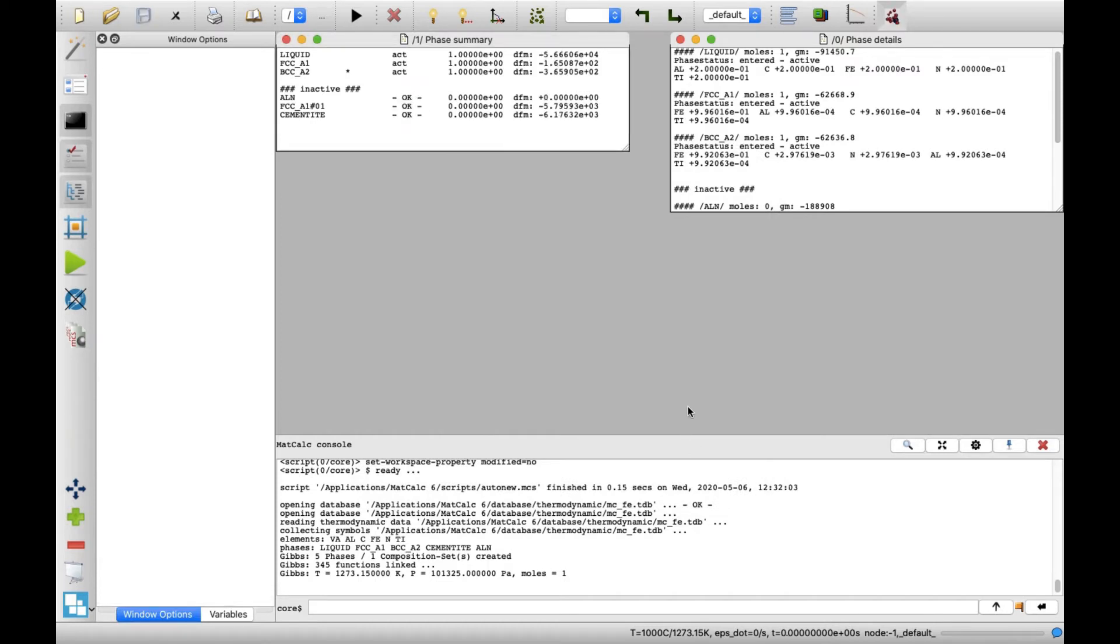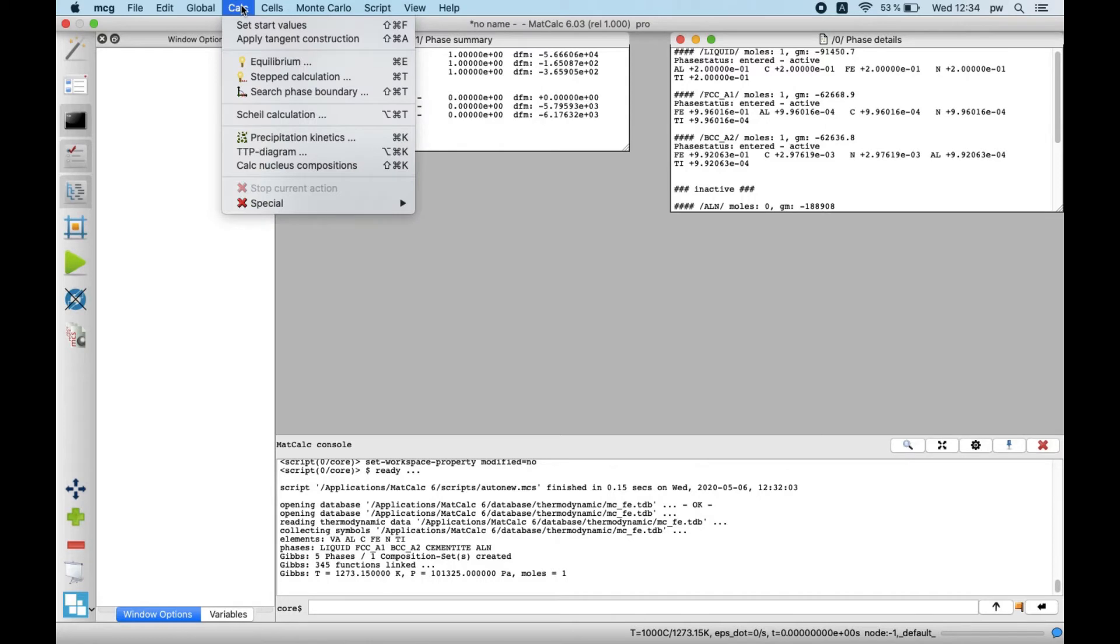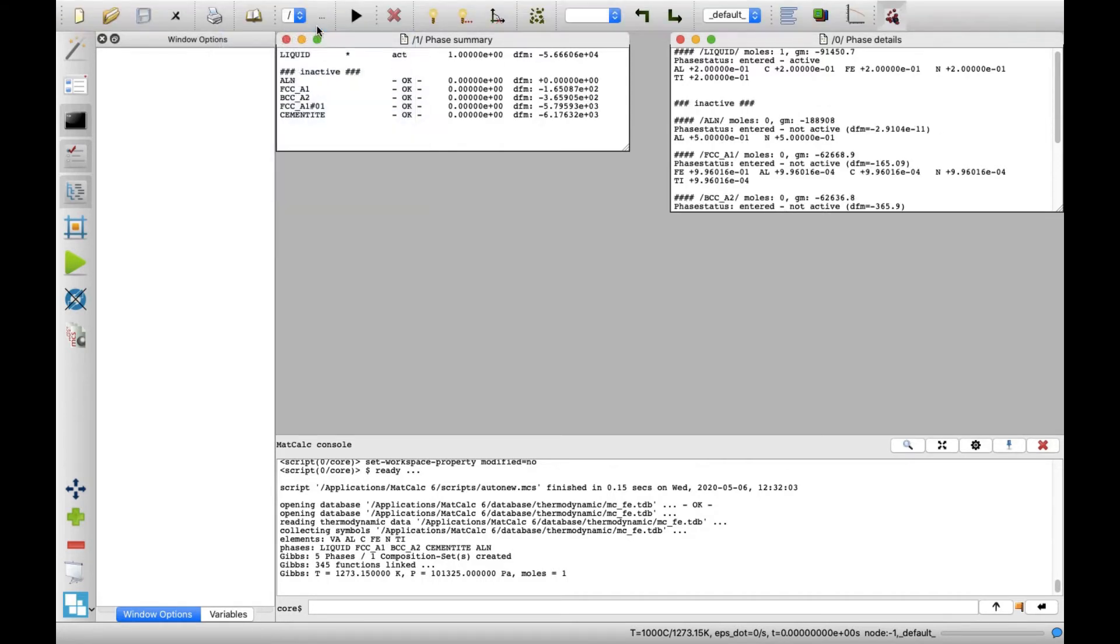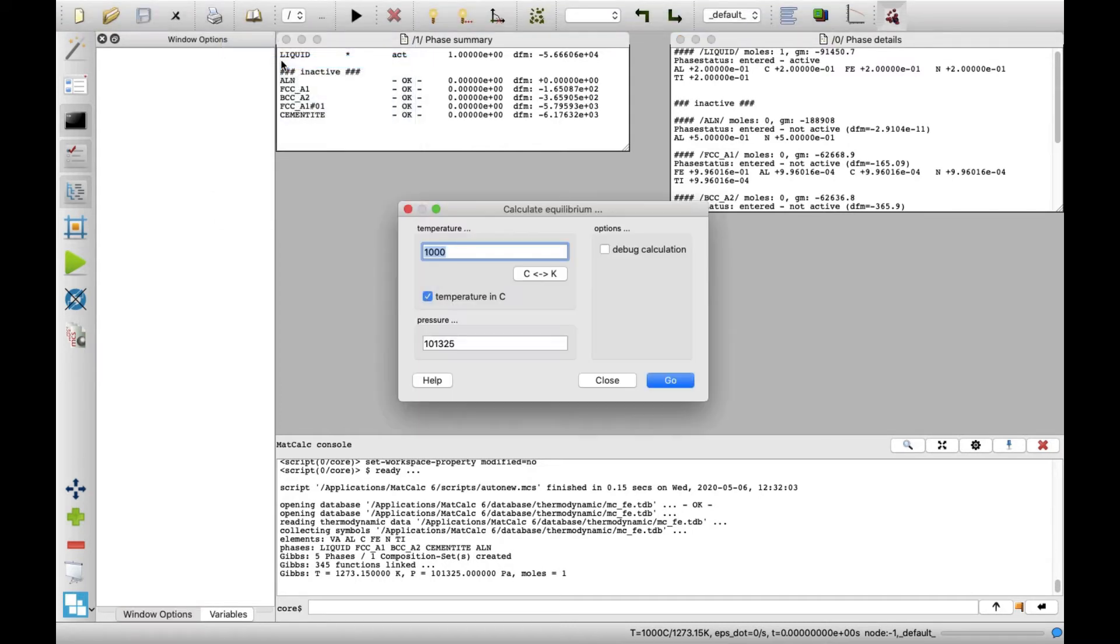To find an equilibrium state smoothly, it's recommended to click Set Start Values in the Calc menu first. This will set some hypothetical values for the system. Now the equilibrium calculation can be performed. In the Calc menu, click on Equilibrium.